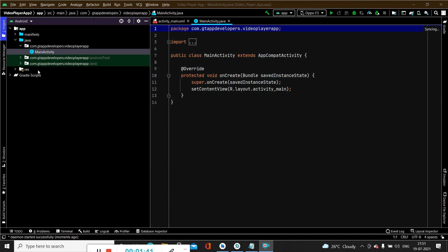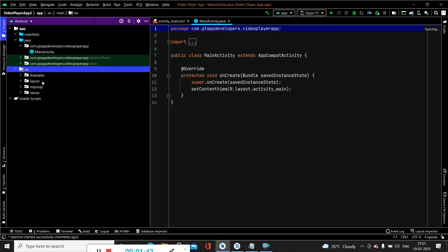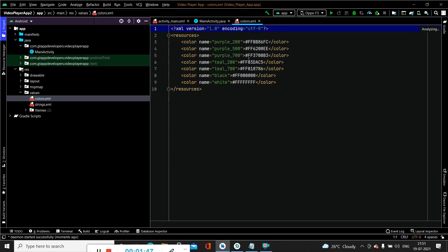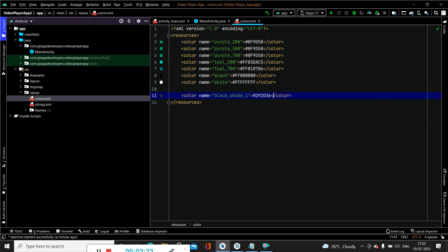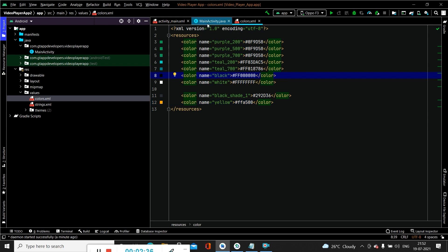Now firstly we will move towards adding new colors or updating our colors. We have to go to the res folder, then values, then colors. Inside this we will update the existing colors and add some other colors as well. Now we have added and updated the colors inside our colors.xml.